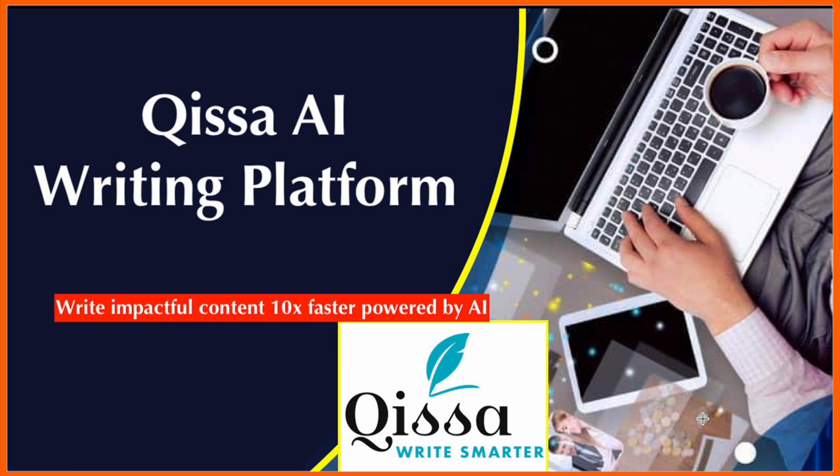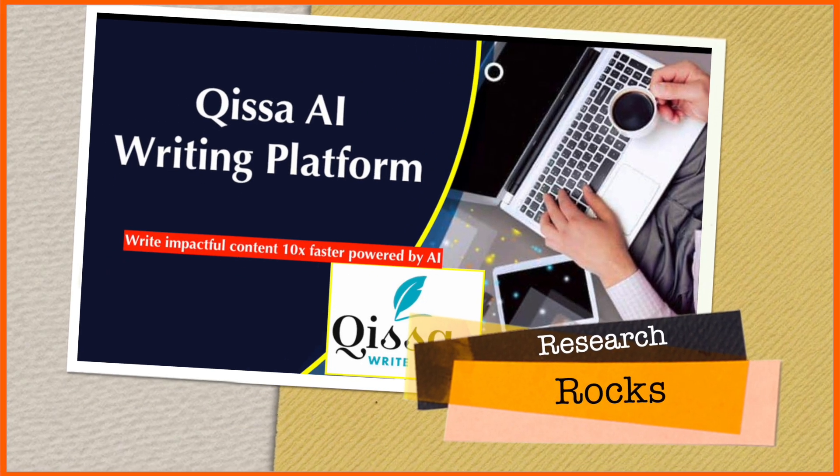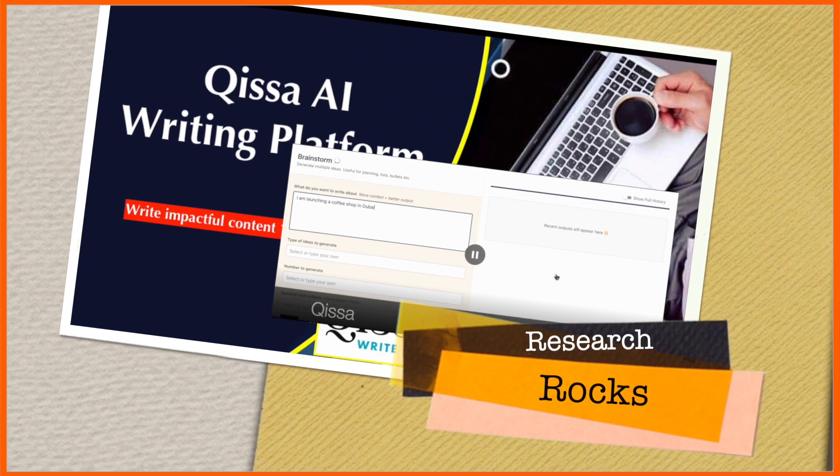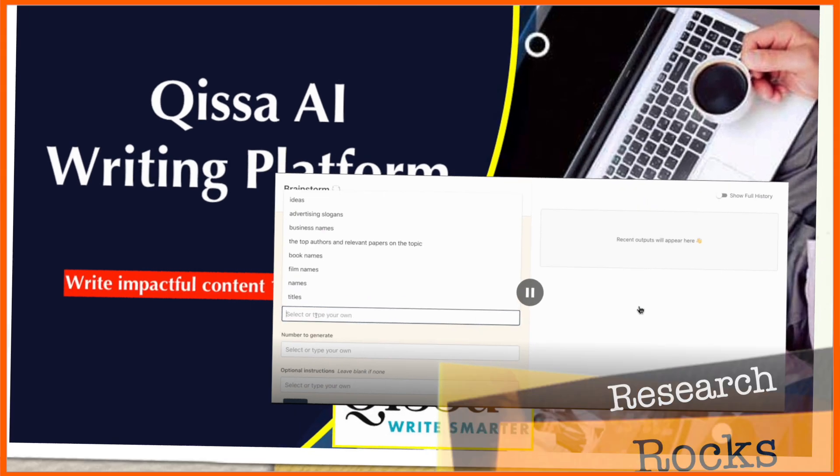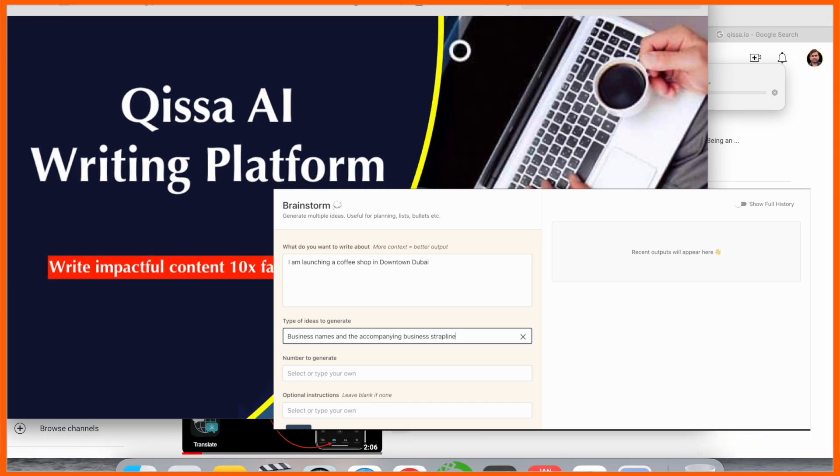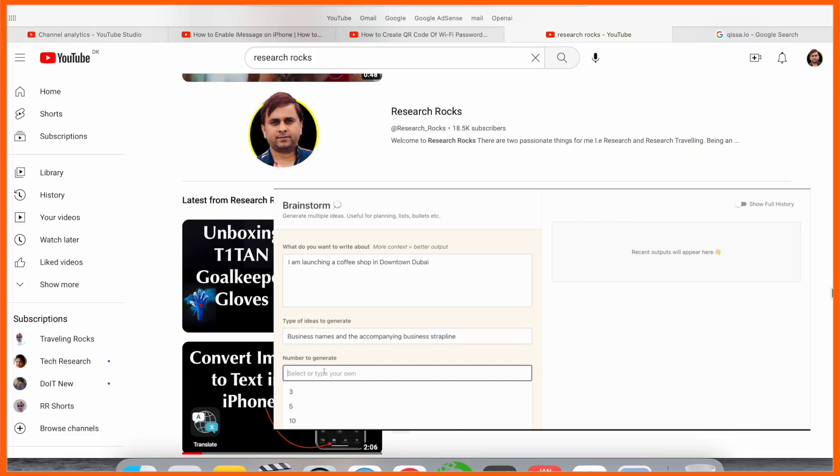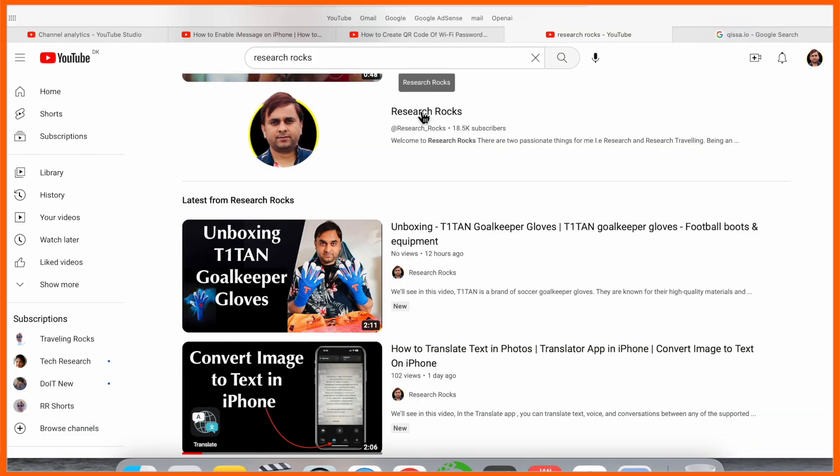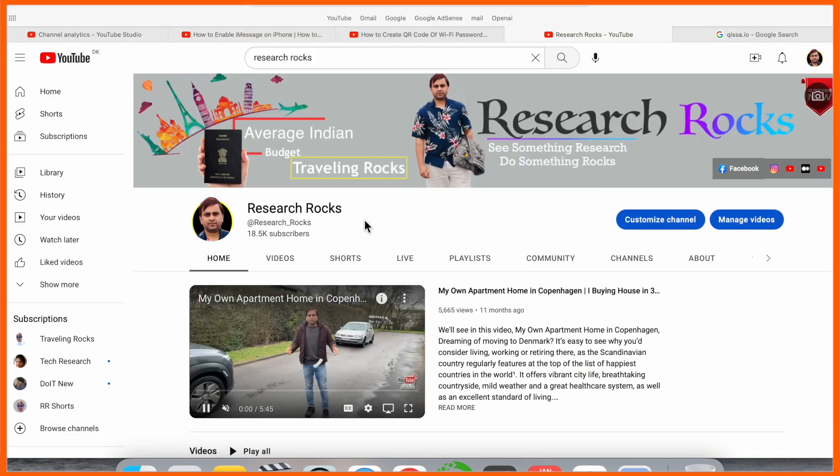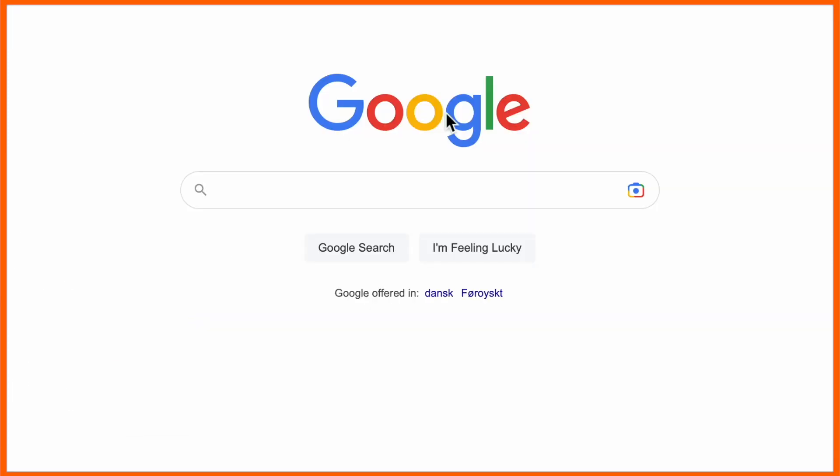Welcome to Research Rocks. In this video we will see one of the best writing platforms and that platform name is Qissa.io. We will see its features and how to use it through a demonstration. Before starting the video, please subscribe our YouTube channel Research Rocks.